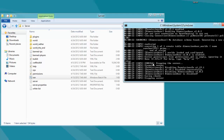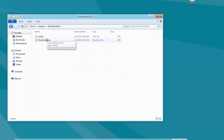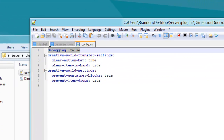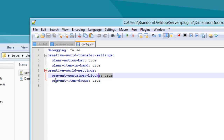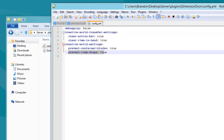So we're going to stop the server and go into the configuration. Go to plugins, Dimension Door, and config. Here there are some very simple options. You have debugging, which I recommend you leave to false. We have the creative world transfer settings — when you transfer from creative to a world, it will clear the action bar, so any spawned items in your inventory will be cleared, and then clear item in the hand as well. Then we have creative world settings: prevent container blocks, which you can set to true or false, and prevent item drop, which you can also set to true or false. When you fully customize that, you can simply save it and you'll be good to go.